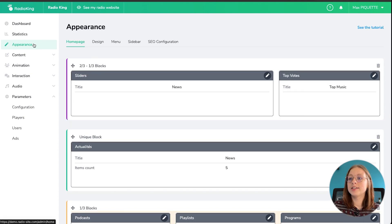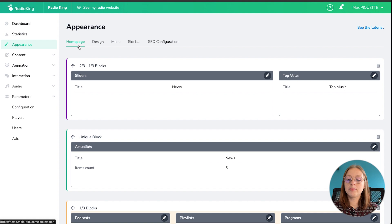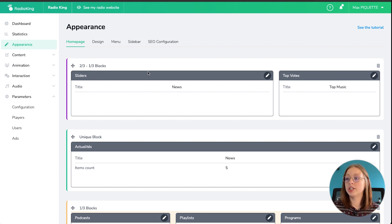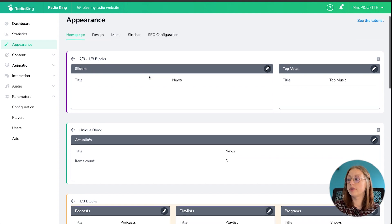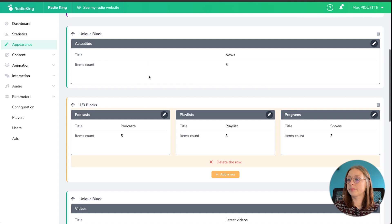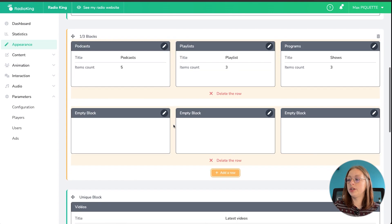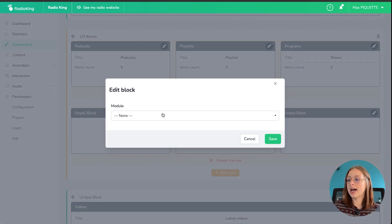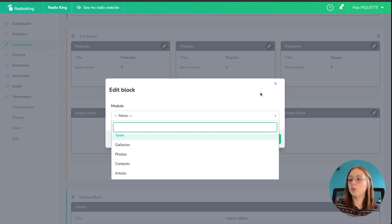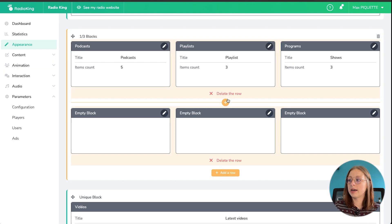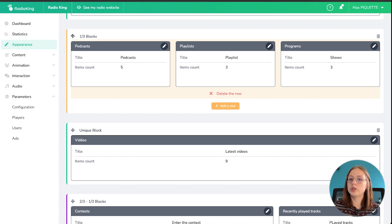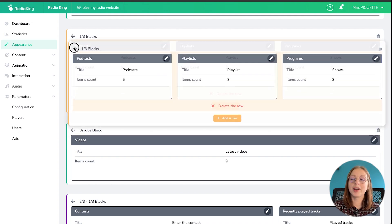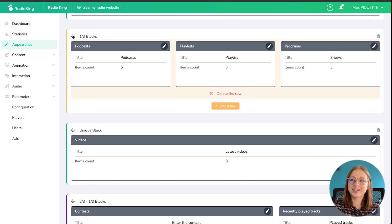Under the appearance tab, so like I said before, this is where you can modify the modules on your homepage. So as you can see there are different sized blocks. You can easily add a row and then directly select which module you want to integrate into that block. And then you can drag and drop it as well if you want to change the placement.